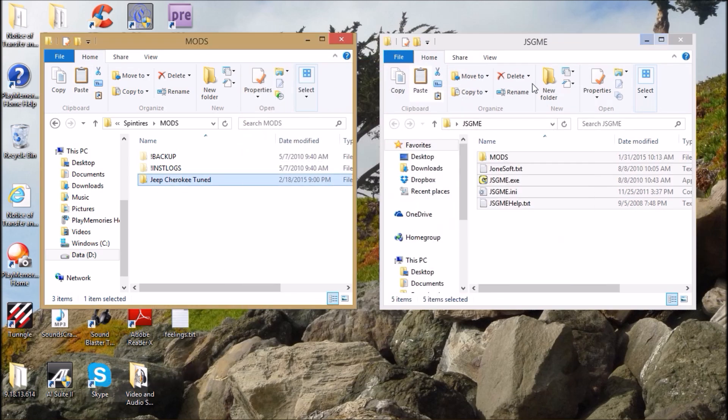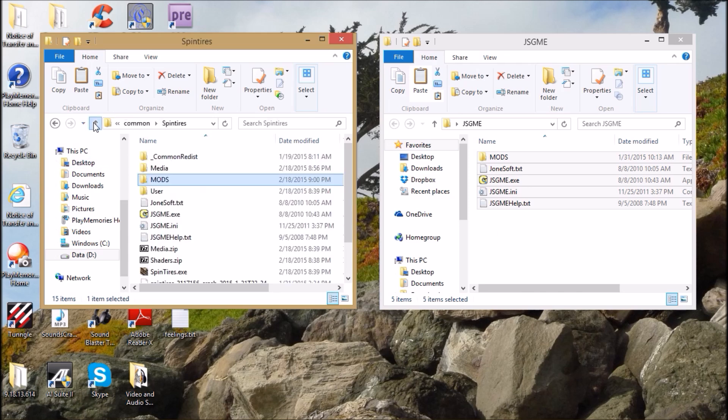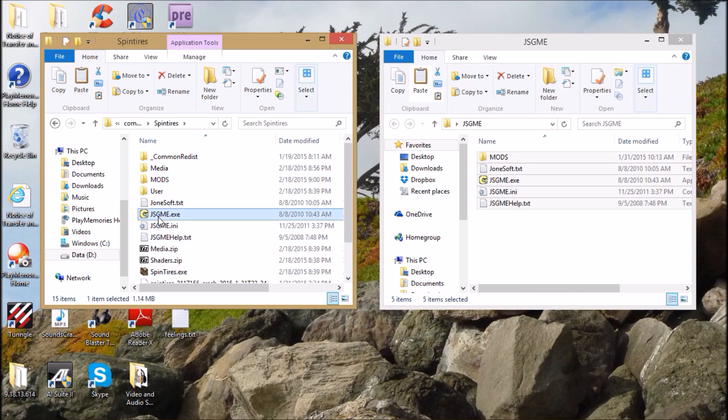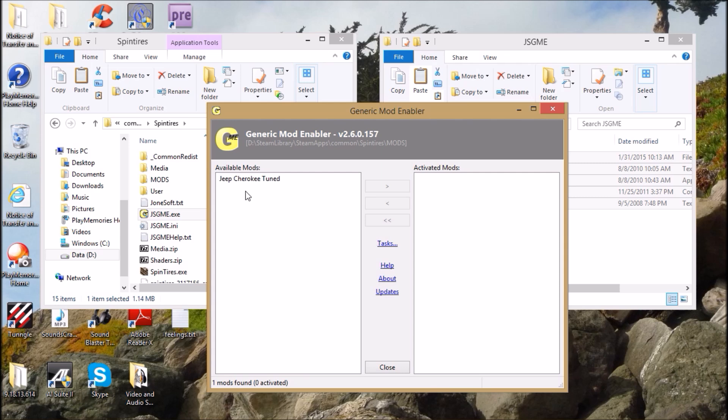Just to show you what the mod enabler looks like - you're in the SpinTires folder now. If you double-click on the mod enabler, it automatically knows what mod you put in that folder and it's as easy as enabling it. I'm not going to enable it now, I'll do that in a moment.